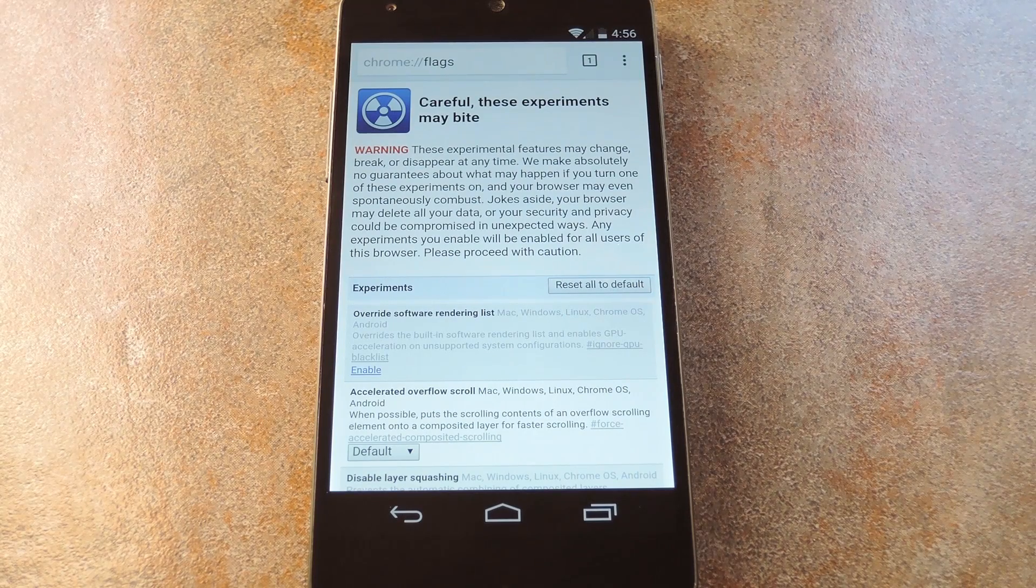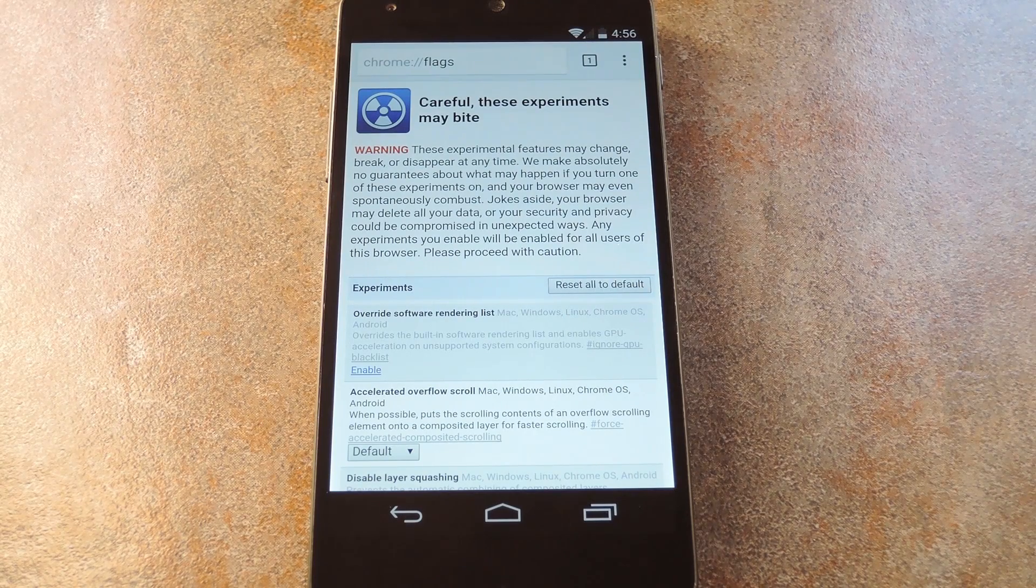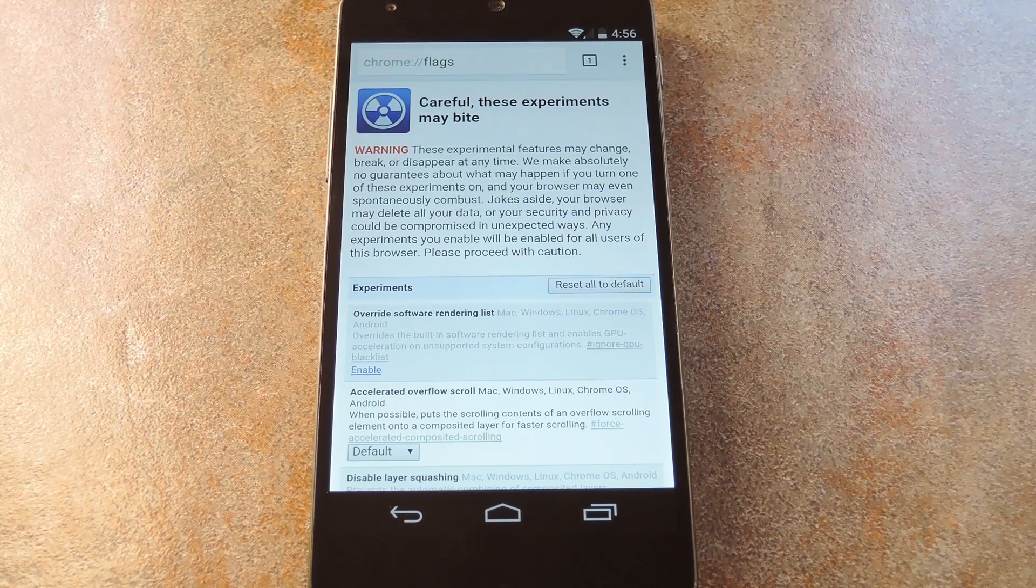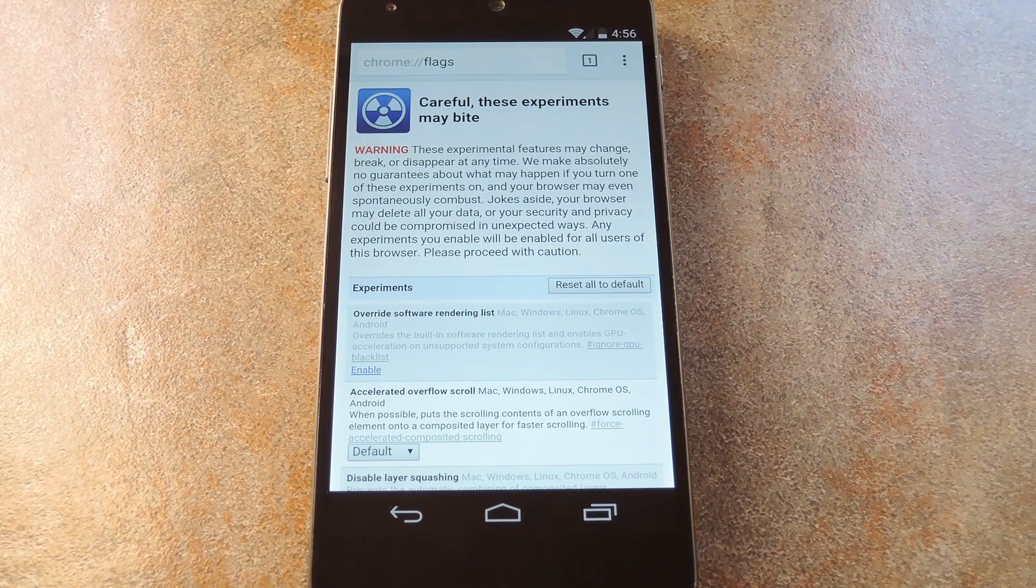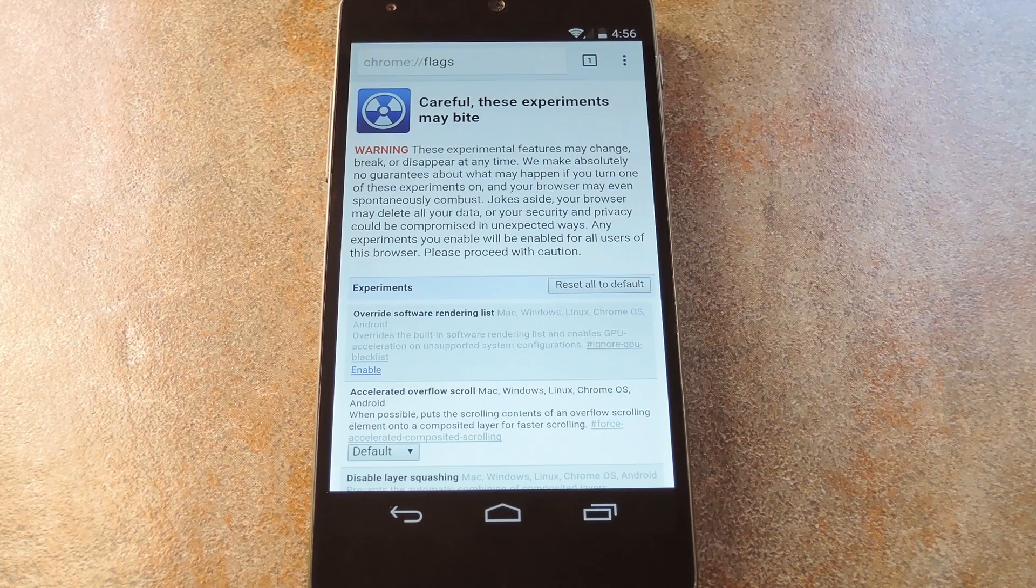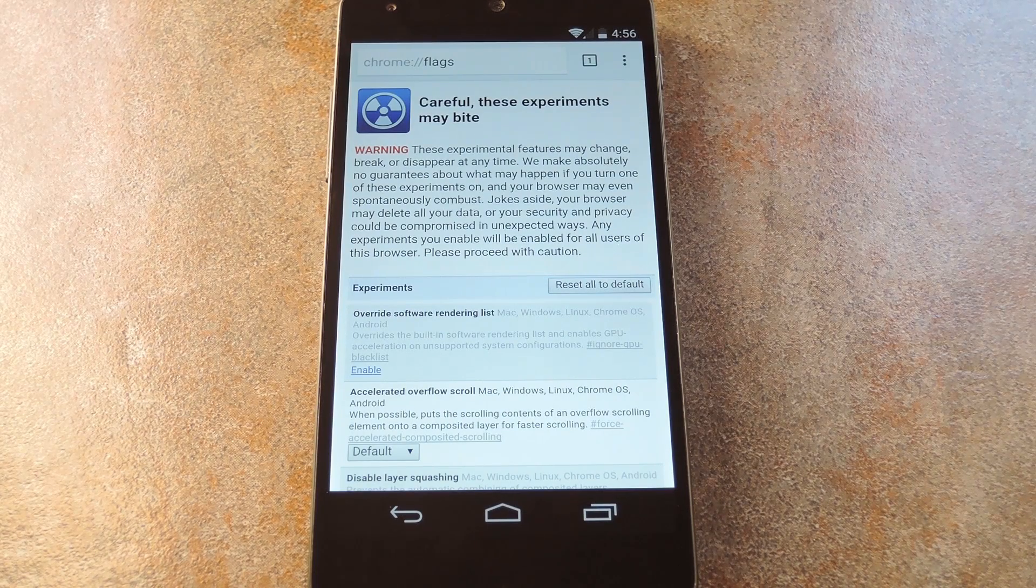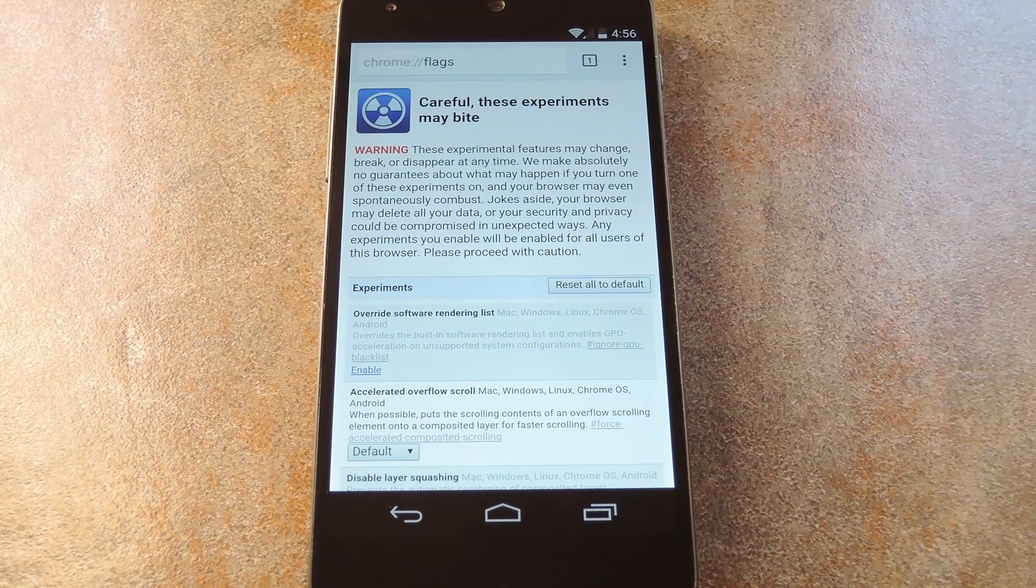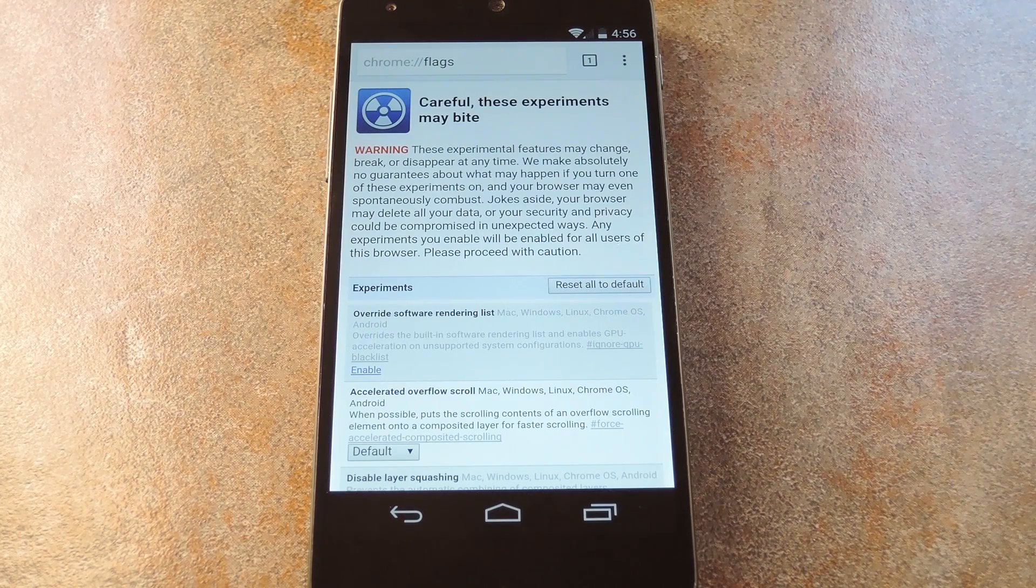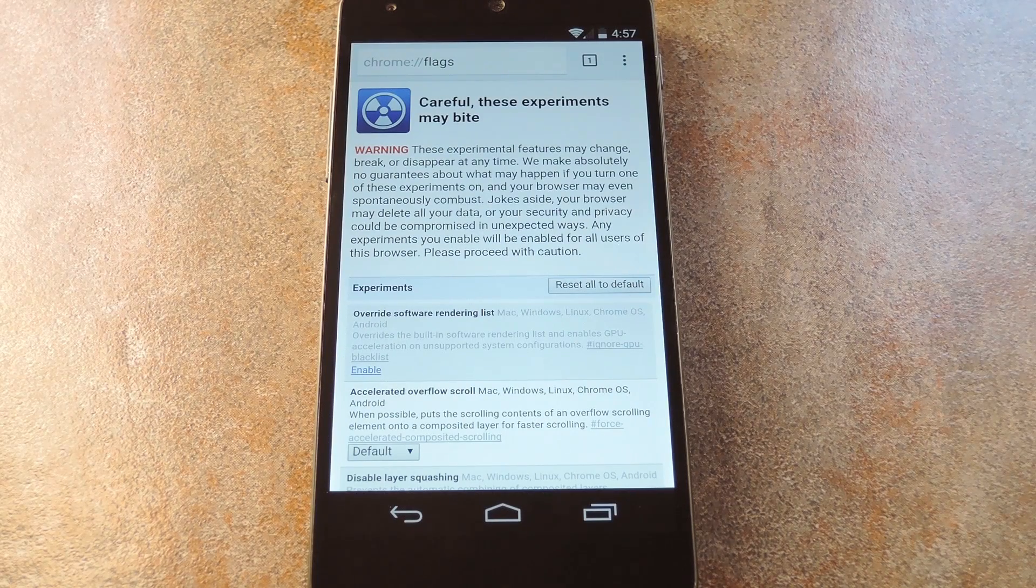So when you do a Google search for common terms like weather and definitions, you get a detailed result in the form of a knowledge graph. These little cards tell you things like the population of China, or a word's etymology, without having to click through on any links.